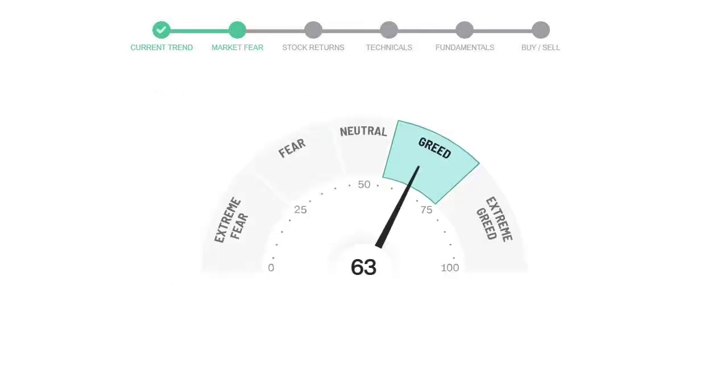Today's market fear and greed index is 63, which is indicating greedy emotion in the public sentiment. We usually look at this indicator to make our buy or sell decisions better.